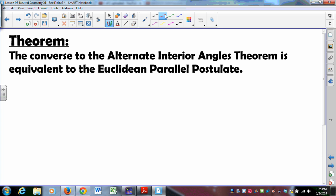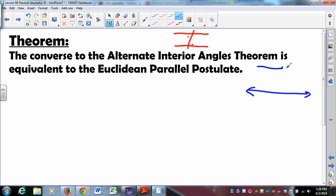The converse to the Alternate Interior Angles Theorem says: if I have two parallel lines cut by a transversal, those alternate interior angles are congruent. We know from previous work that if the alternate interior angles are congruent, the lines are parallel. But the converse is not necessarily true in neutral geometry — you can have parallel lines cut by a transversal where the alternate interior angles are not necessarily congruent. If you assume the converse is true, that's the same as saying: given a line and a point not on the line, there is exactly one parallel through that point.